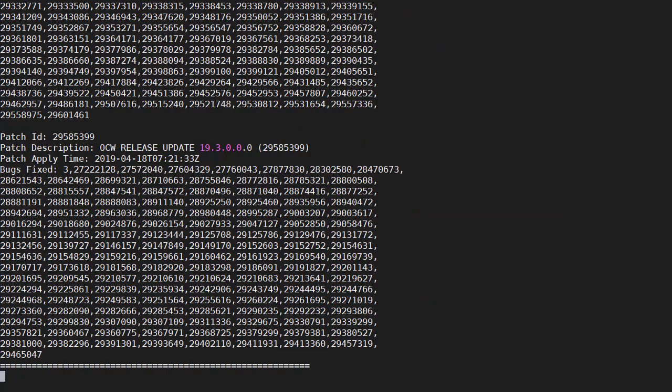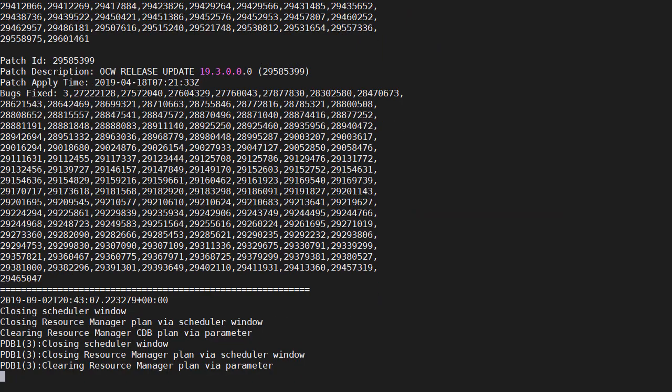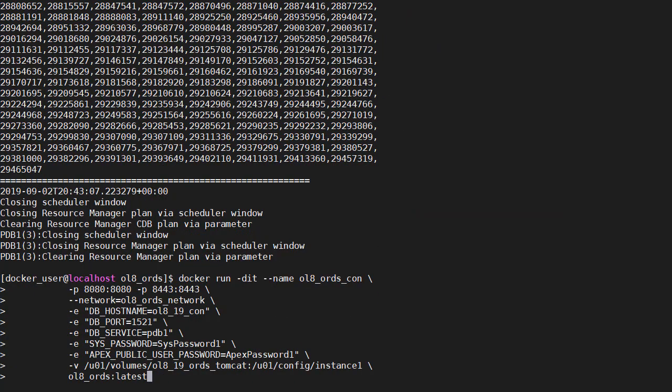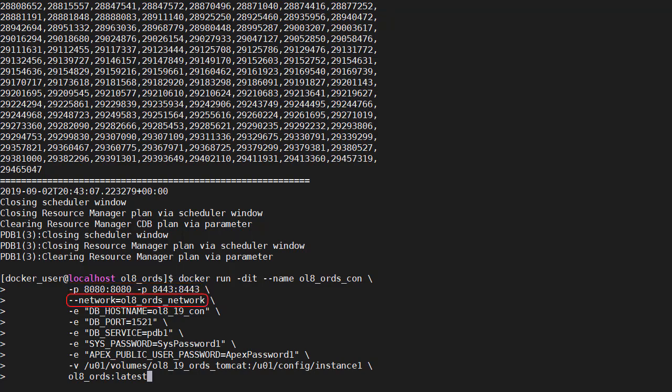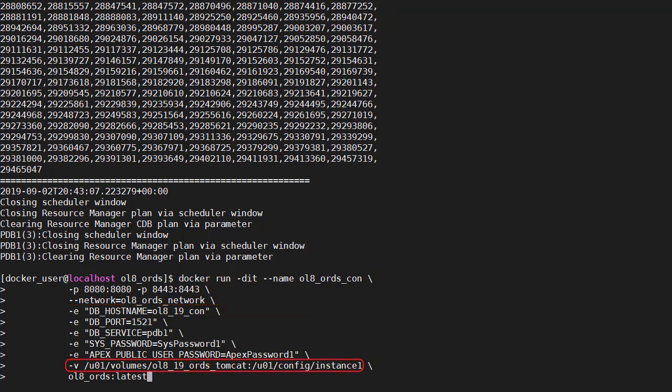That looks like it's running so let's create the ORDS container. So we've got docker run and the name of the container. We're exposing the ports, in this case matching the internal and external ports. We're attaching this container to the same network. Giving it information about how to connect to the database. Including the db host name which is the database container name. We're mounting an external volume to the Catalina base location inside the container. So that we have some persistent storage. And of course we're basing this on the image we just built.